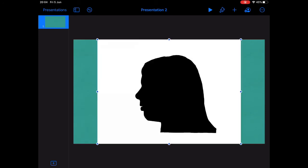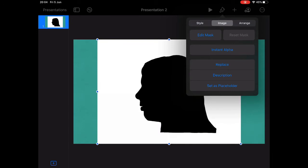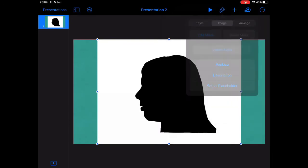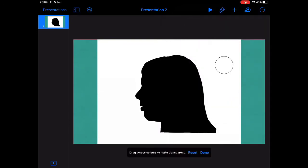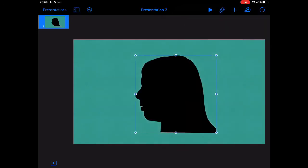You'll see the background of your image is still white so you'll need to click on the paintbrush tool, select image, click on instant alpha and then drag downwards until your background disappears.